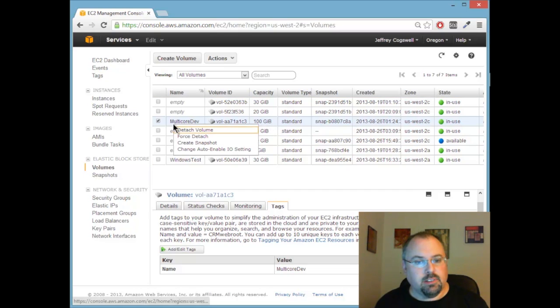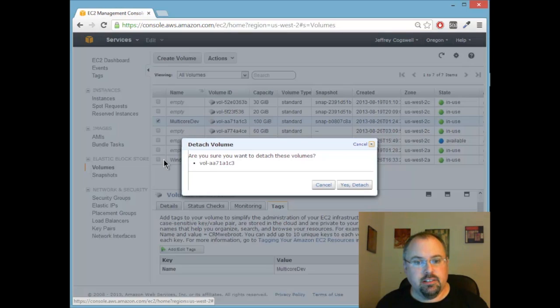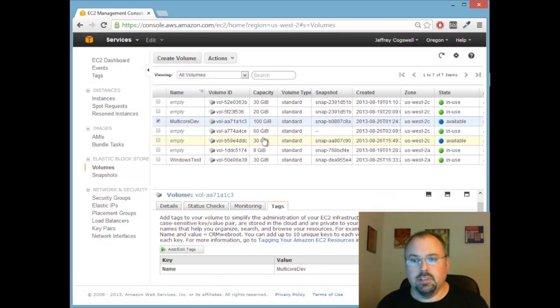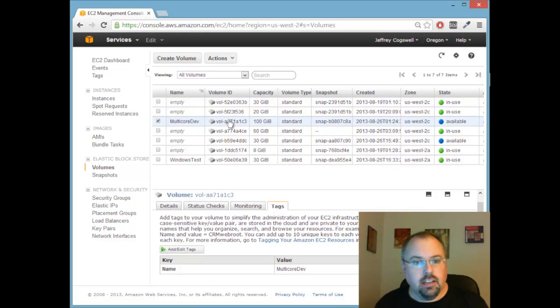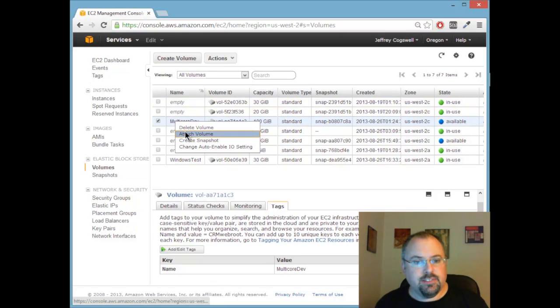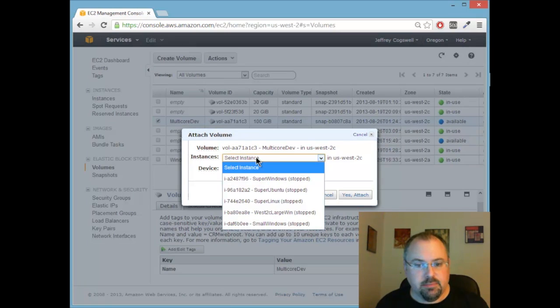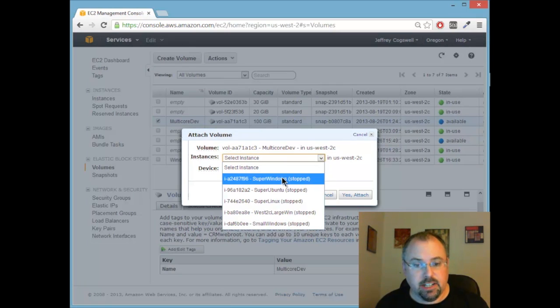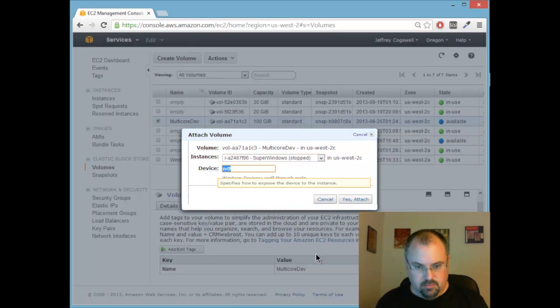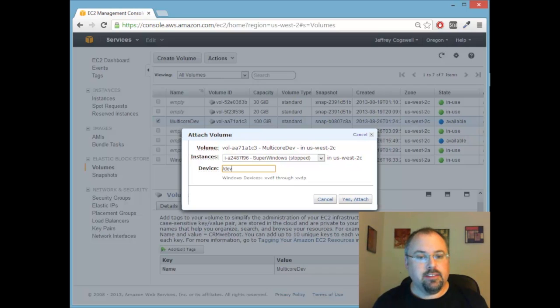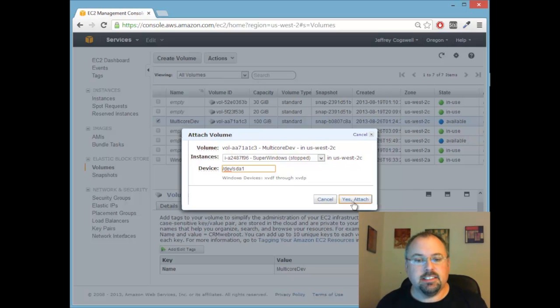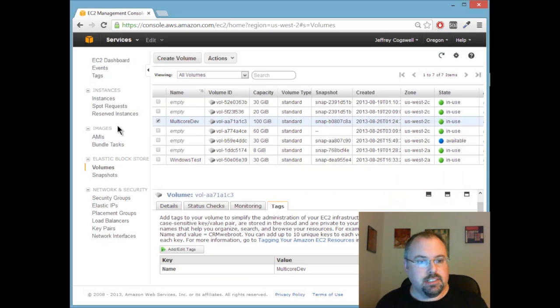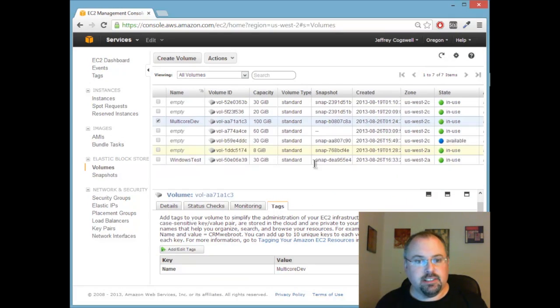I'm going to right click and detach it and detaching usually happens pretty quickly and then I'm going to attach volume. I'm going to dev sda1 and then click yes attach. Now it's attaching and sometimes that takes a few minutes.